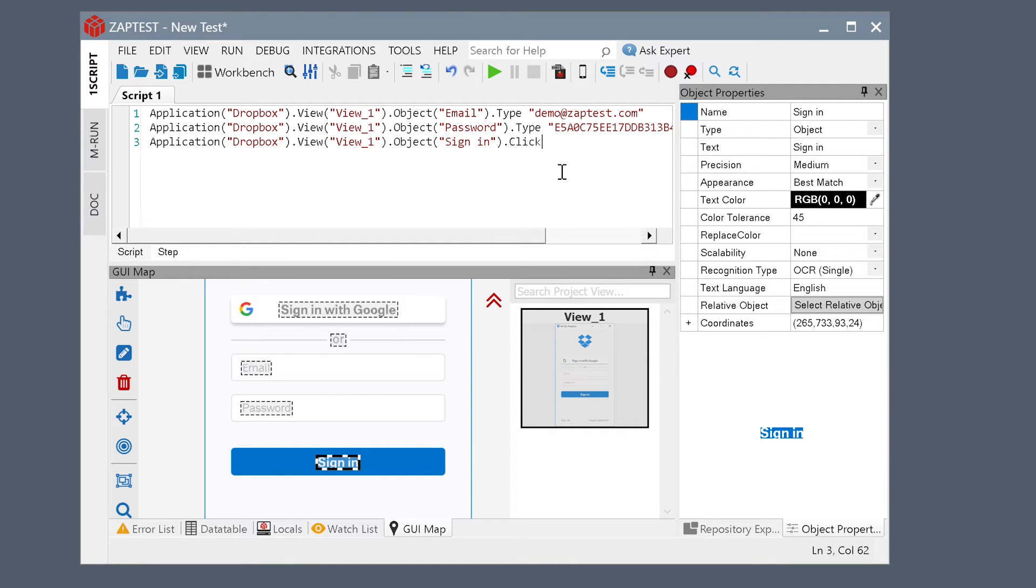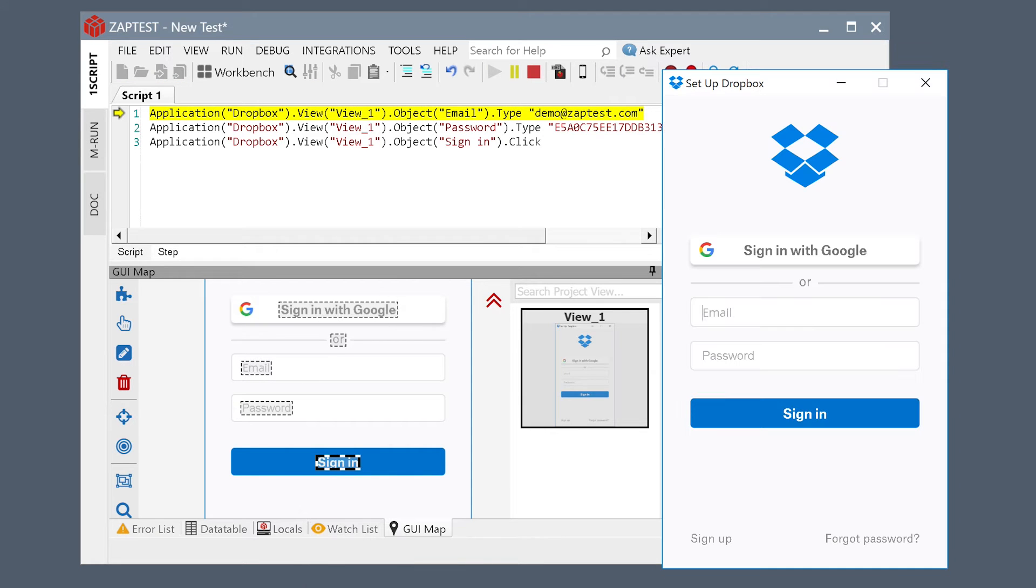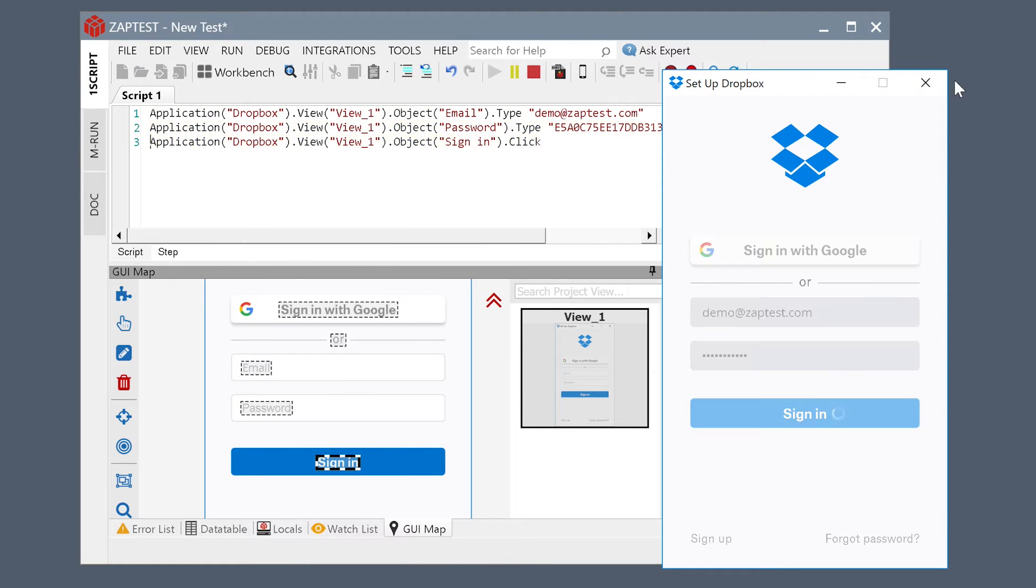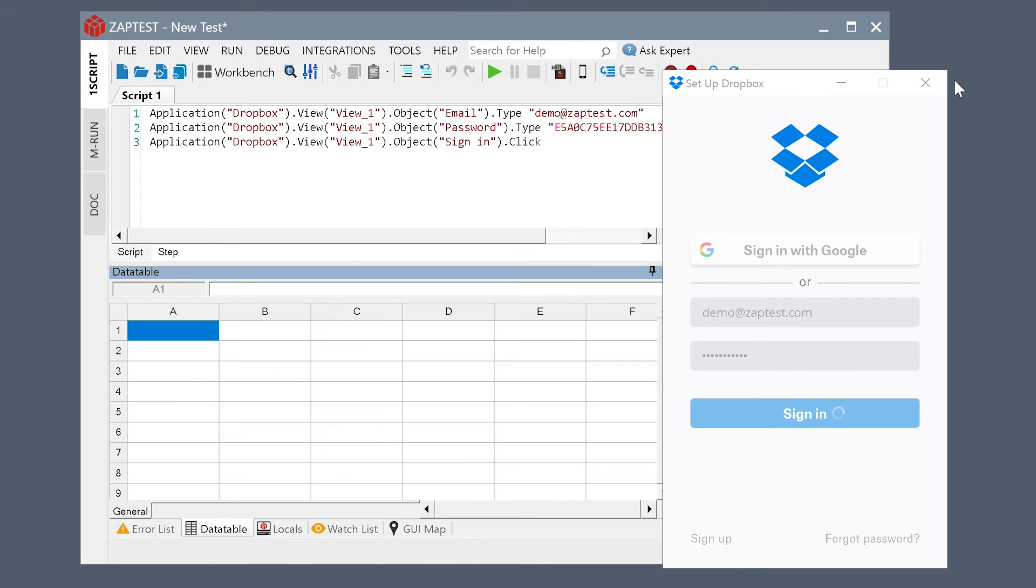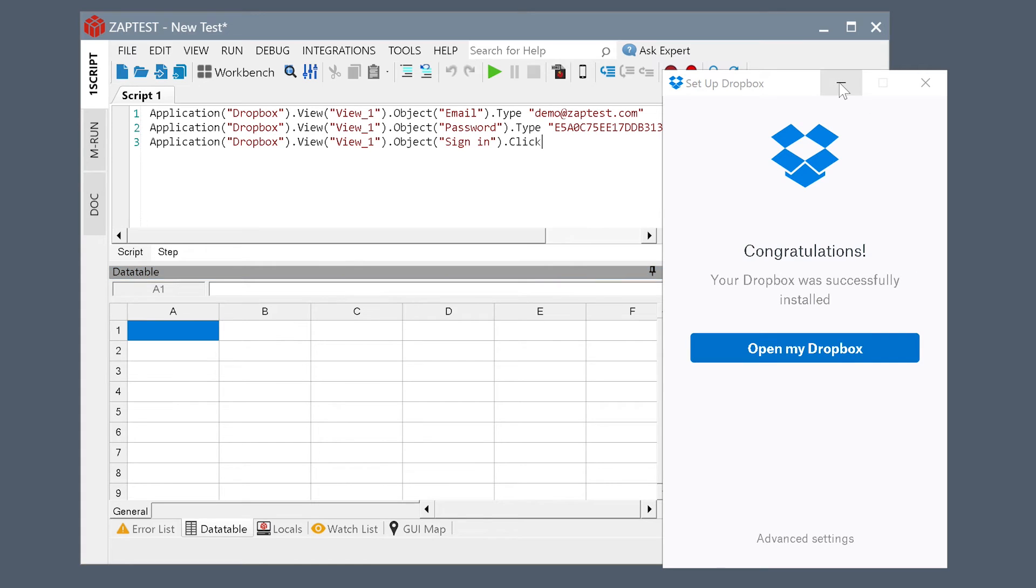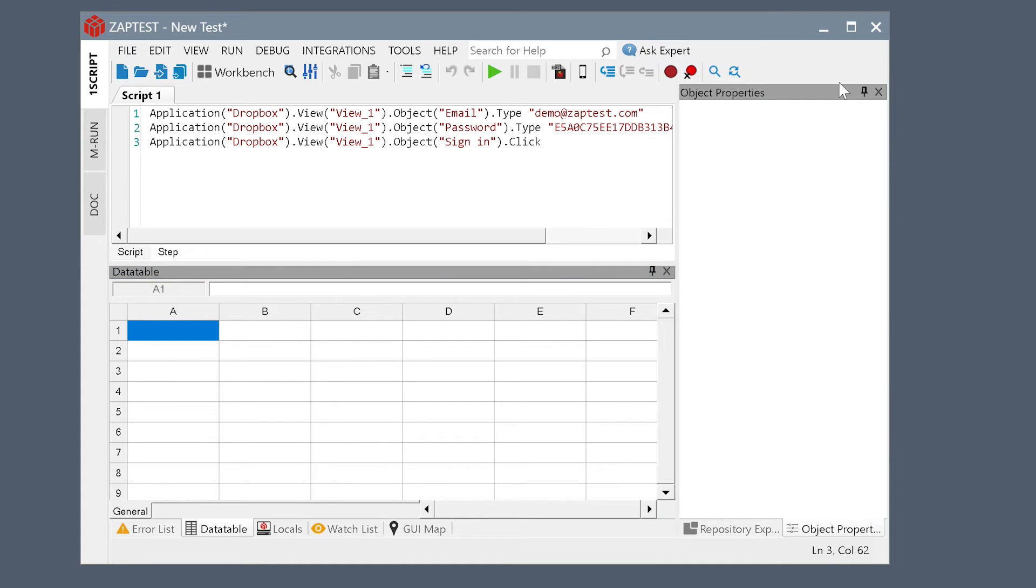The script is ready. Let's click Run. Now Zaptest can automate a Mac version of the application, running the same test case.